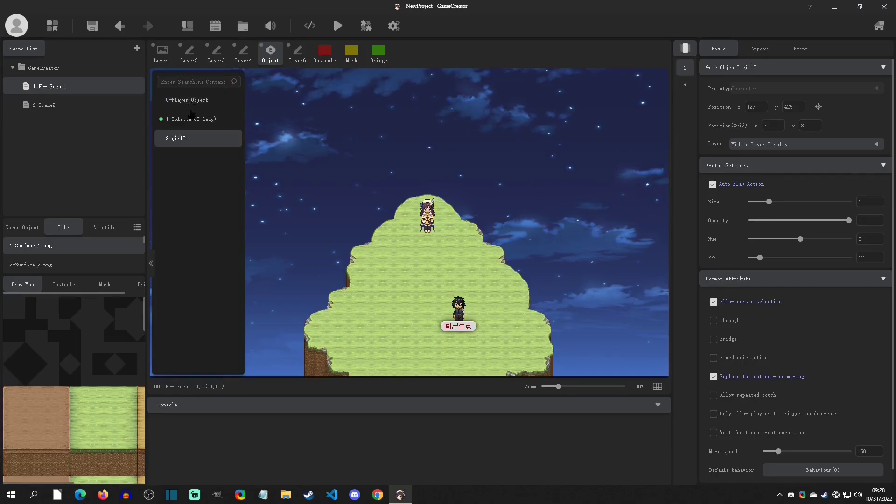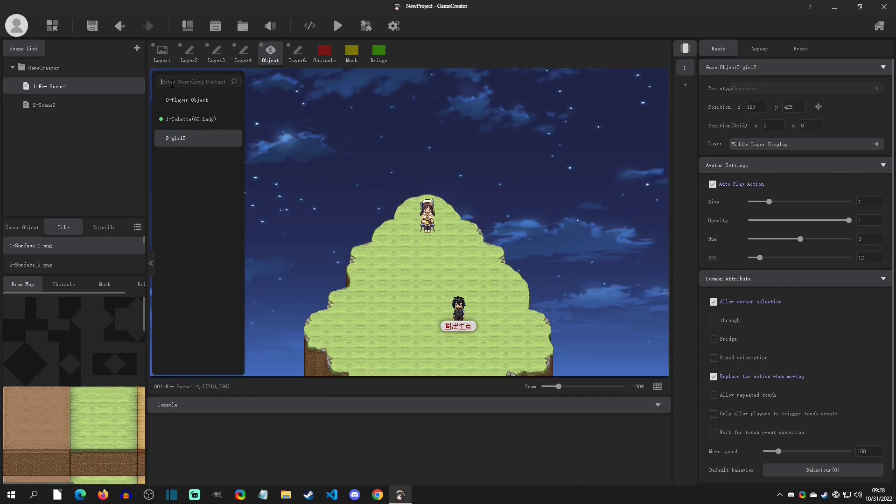So you can see that we have the player object which is right here, we have the Colette right here, and then we have Girl 2 which is behind right here. And you can also search up here for easy access. You can click off just to get rid of that.